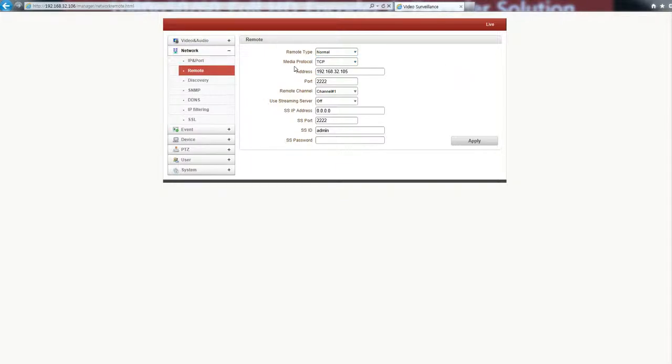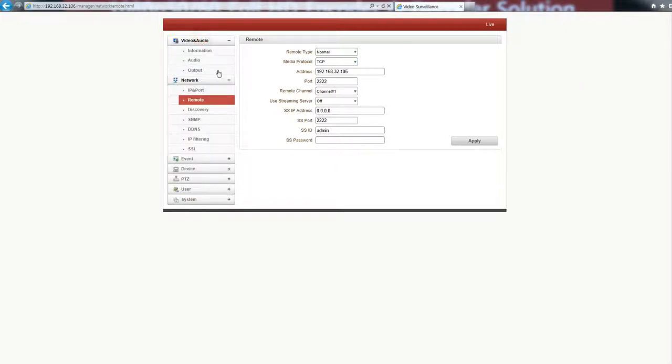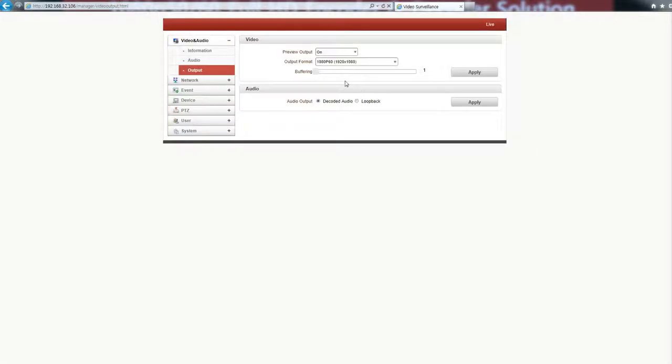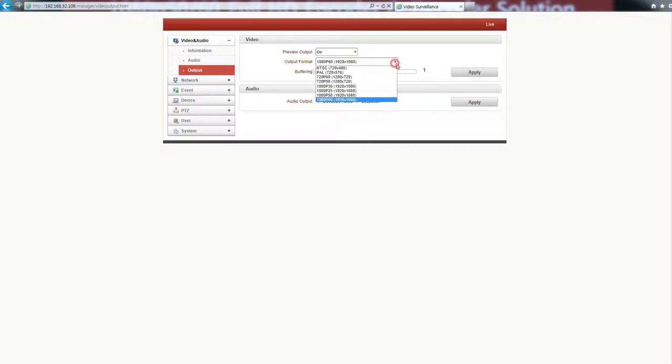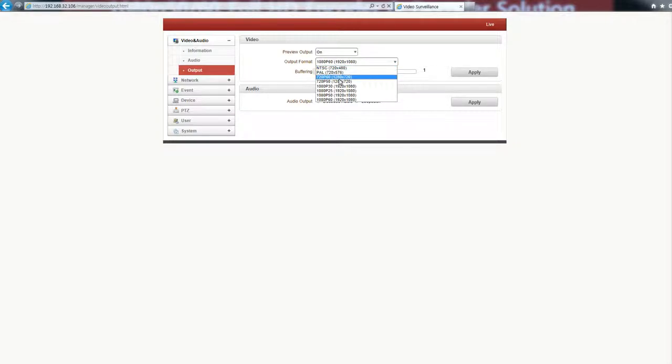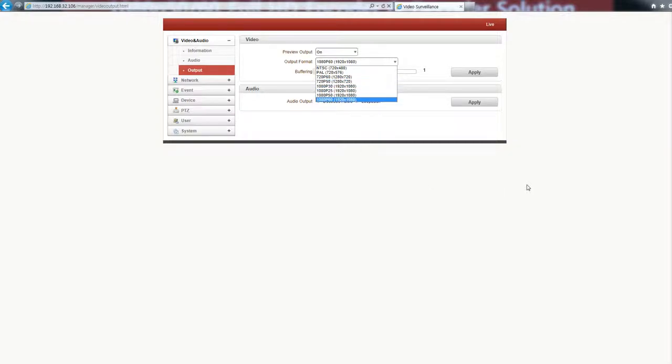For the media protocol, you could select TCP or UDP multicast. You could select output of this decoder for the monitor 1080p60 from D1 to 1080p60, which is the same HDMI or SDI. Also, audio.